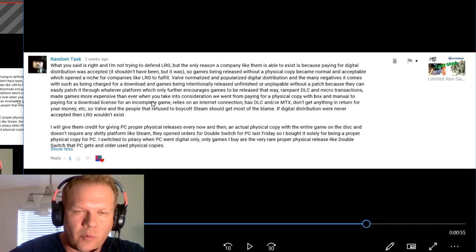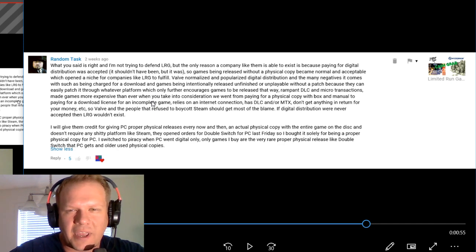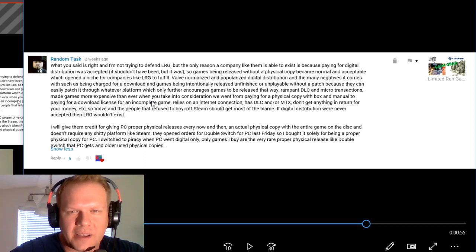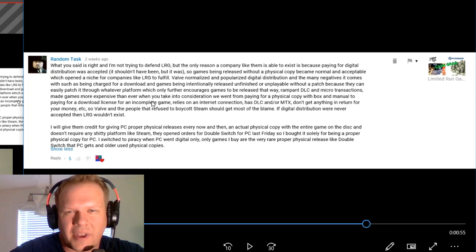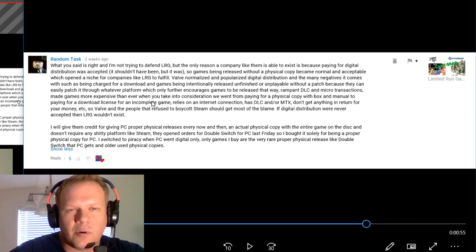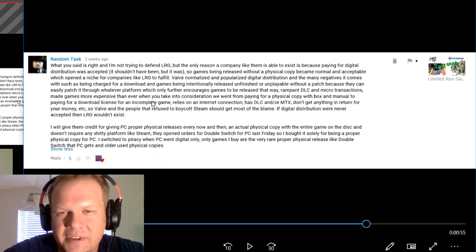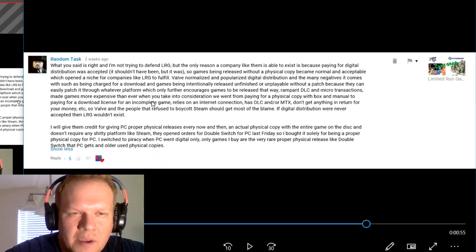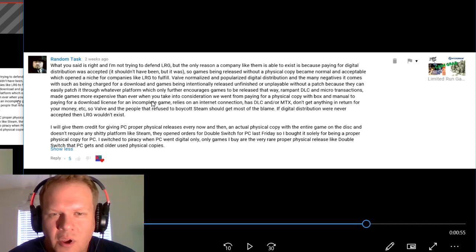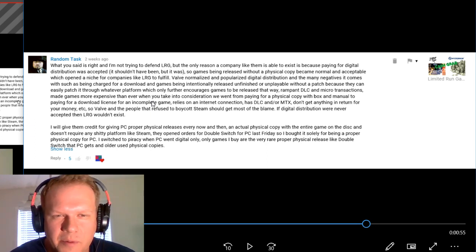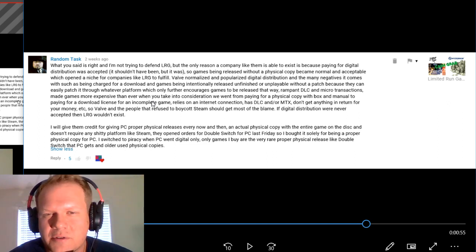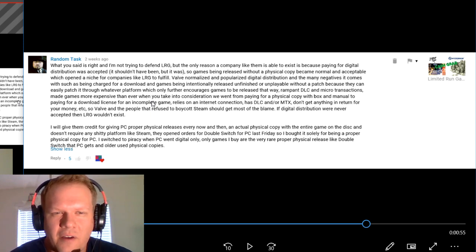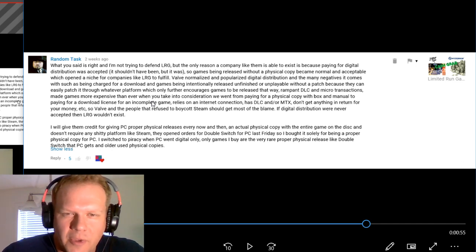Random Task said, the only reason a company like Limited Run Games is able to exist is because paying for digital distribution was accepted. It shouldn't have been, but it was, so games being released without a physical copy became normal and acceptable, which opened a niche for them to fulfill. Valve normalized and popularized digital distribution and the many negatives it comes with, such as being charged for a download and games being released unfinished or unplayable without a patch because they can easily patch it through whatever platform.